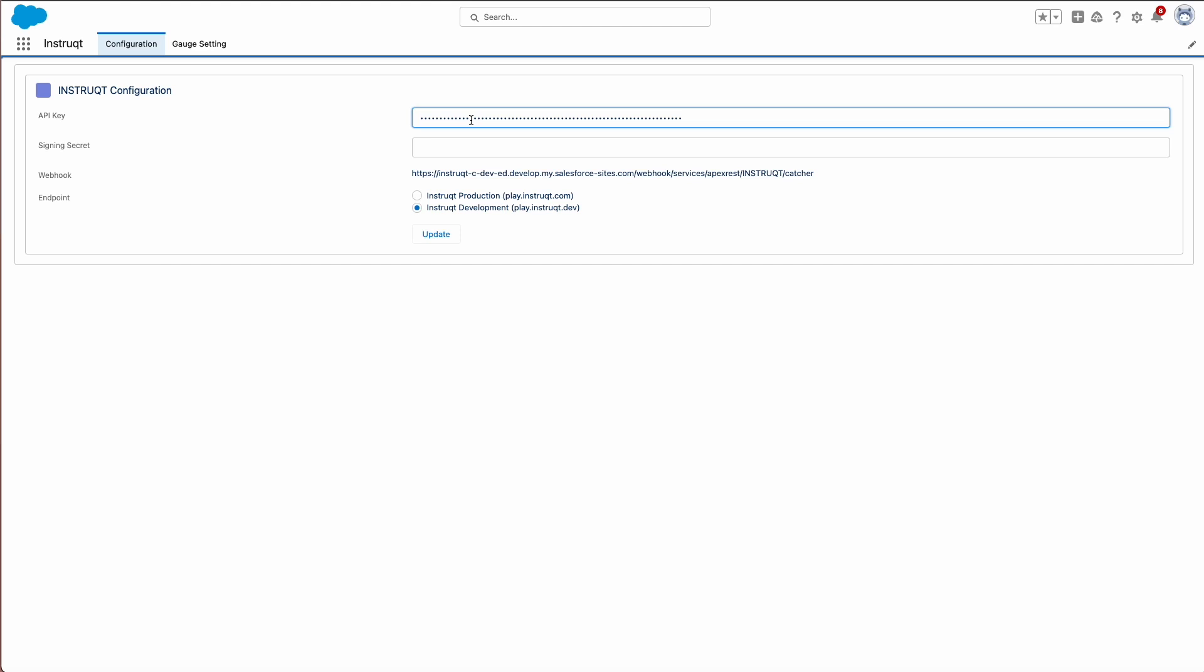Now, let's configure the signing secret. Back on the Salesforce Instruct configuration page, copy the webhook URL.